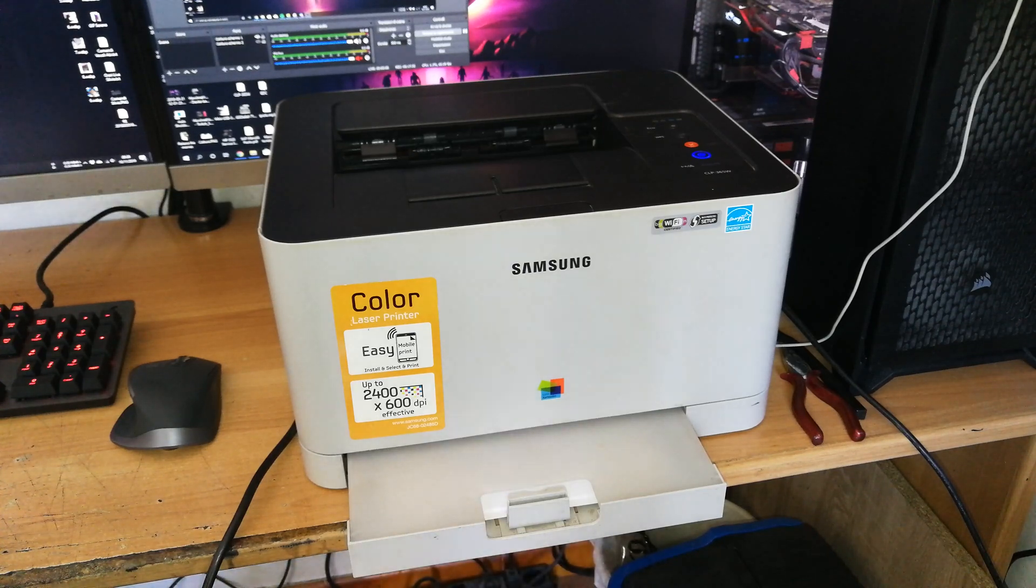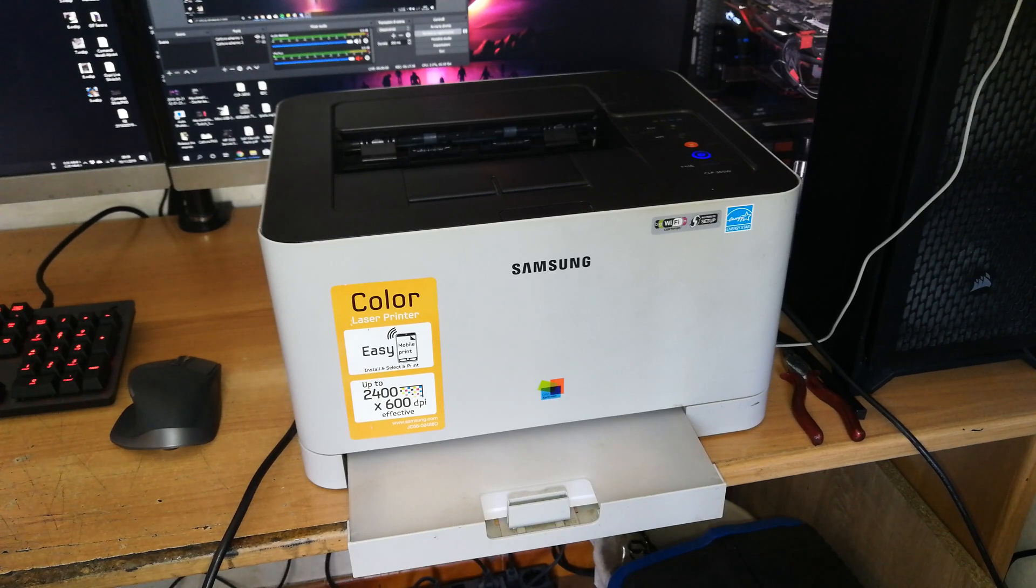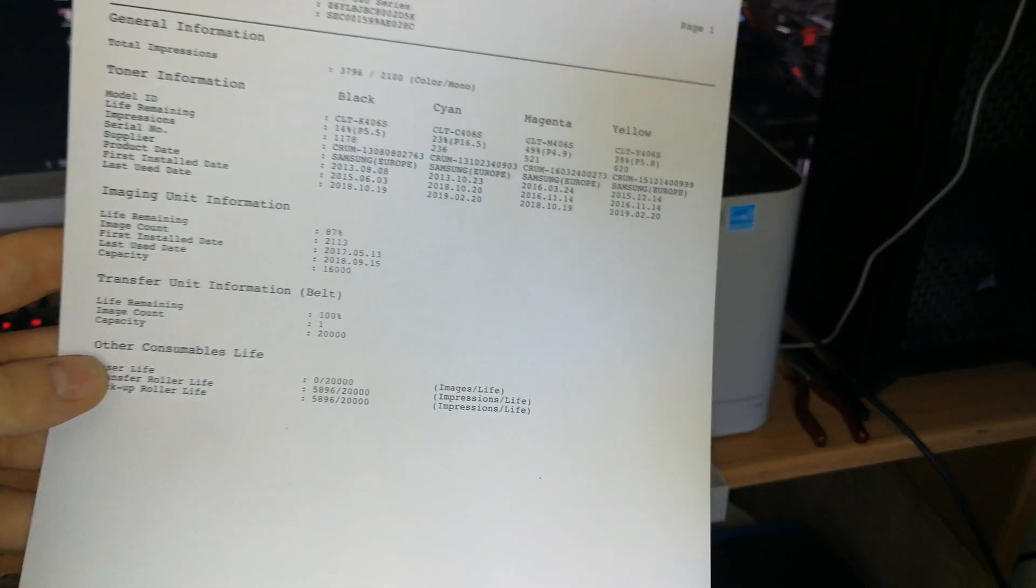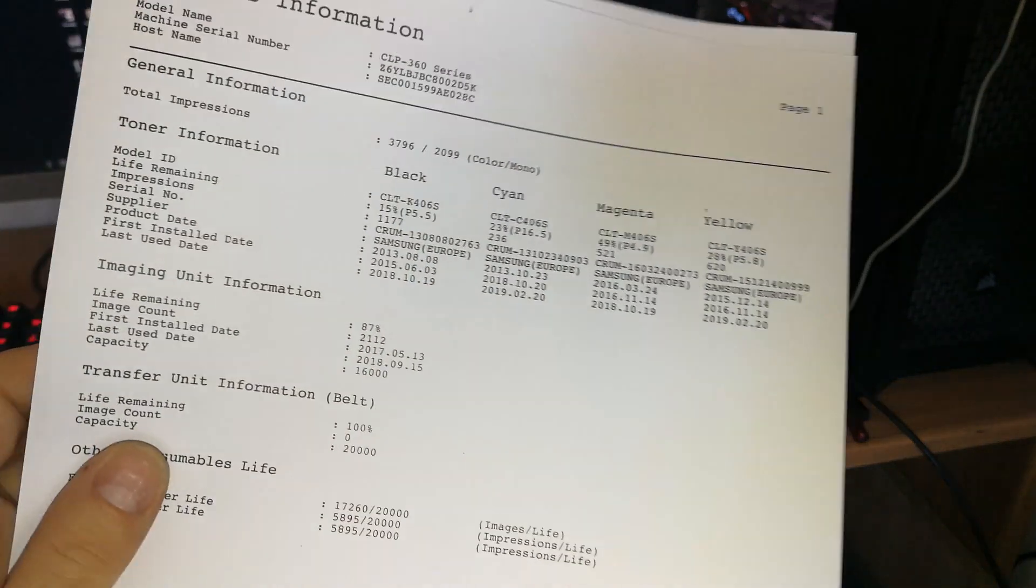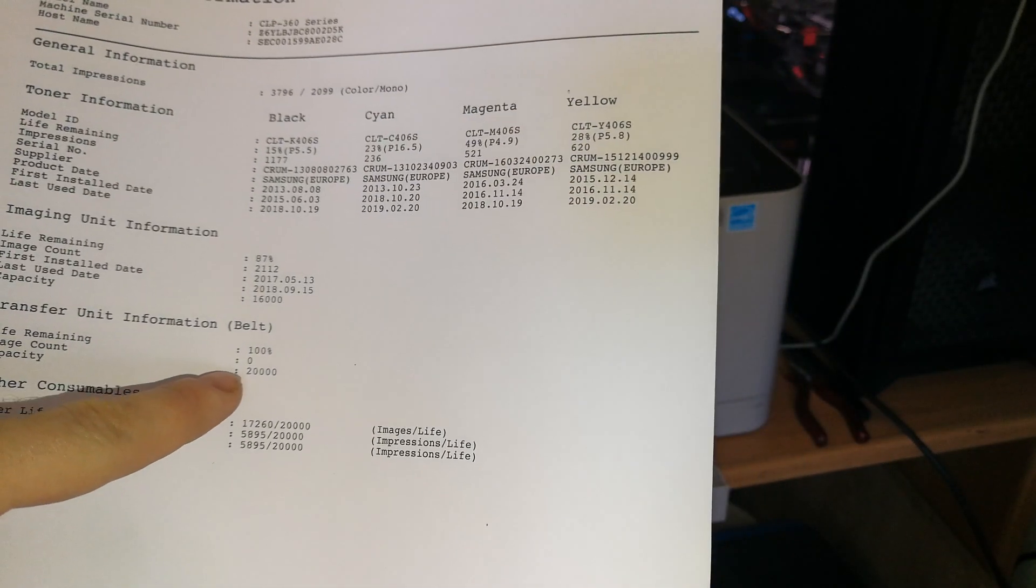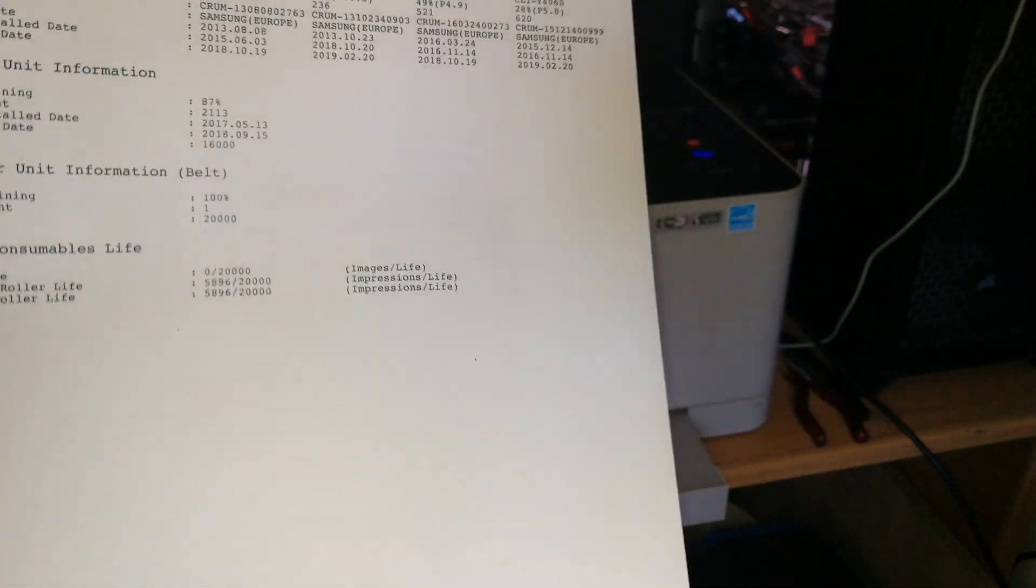As you can see, I have already done this reset and actually I printed one page with this transfer belt after resetting. So it was showing 0, now it's showing 1.